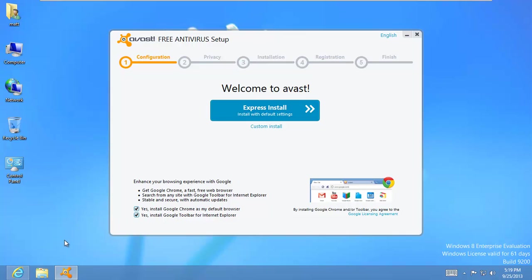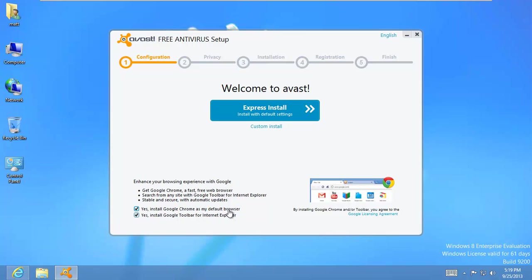This is the first screen you'll see. It's asking you if you want to install Google Chrome and make it your default browser, and if you want to install the Google toolbar for Internet Explorer. Chrome is an awesome browser and it's the one I use full time. I would suggest that you do install it if you want to. But right now I'm just going to say not right now.